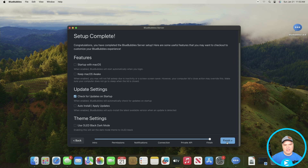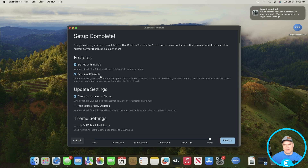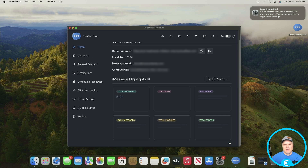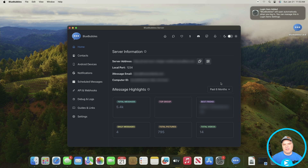There are a couple of options here — I recommend choosing "Start with macOS" and "Keep macOS Awake" so the server is always running and you won't have to worry about the computer going to sleep. I usually also pick "Auto install and apply updates" to stay on the latest version. Hit Finish and that's it — our server is all set up. You'll see the FaceTime and Messages apps flash up and minimize; they stay running in the background. This gives us our server address, port, email, and computer ID. Just leave it running connected to the network.